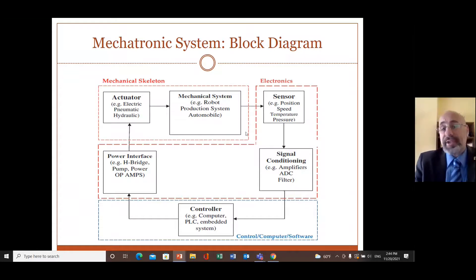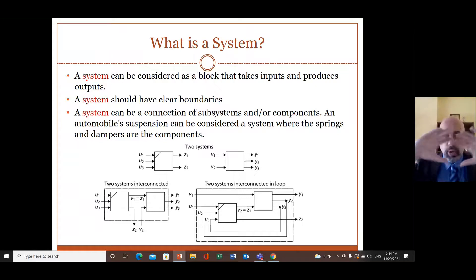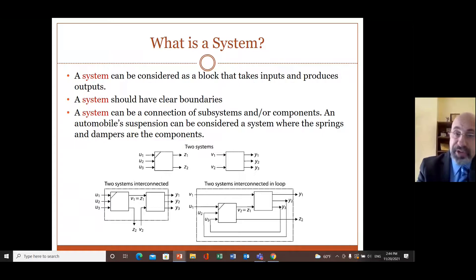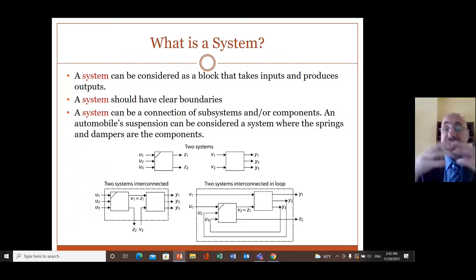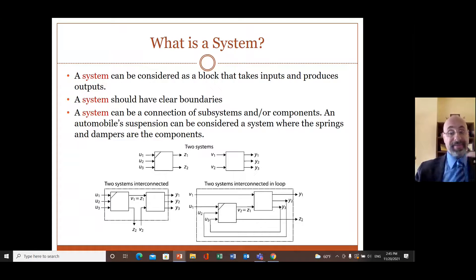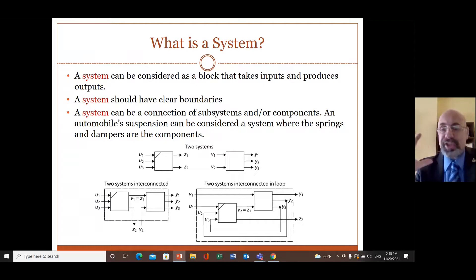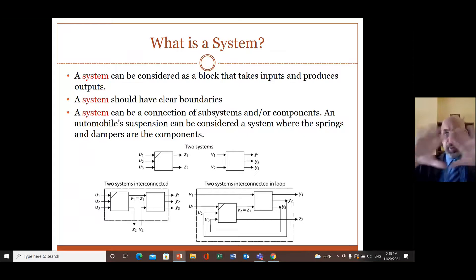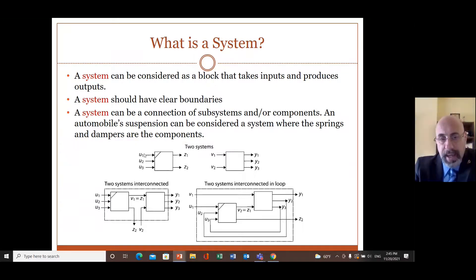In this part we're going to discuss what the control system is. But before that, what is a system? How do you describe a system? What is the boundary of a system? A system can be considered as a block with inputs and outputs. A system can be a connection of substances or components — for example, an automobile suspension system with components like springs and dampers.